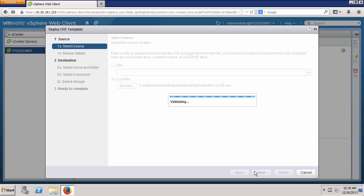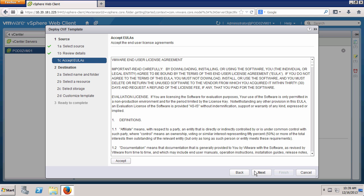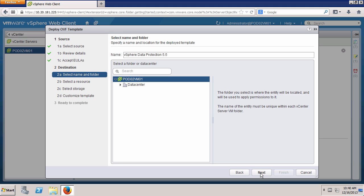After reviewing the details, click Next again. Accept the End User License Agreement and click Next.